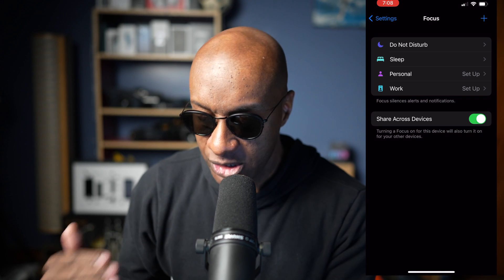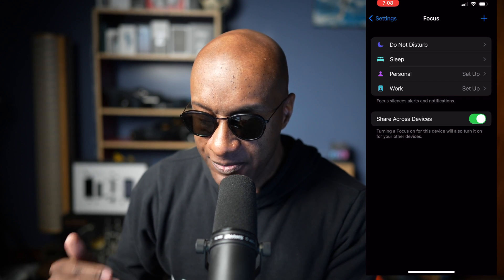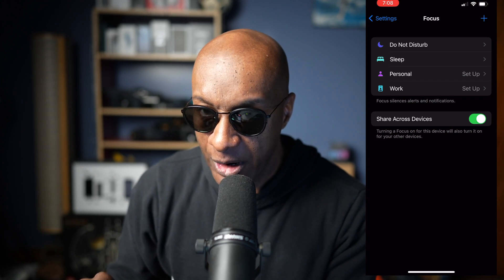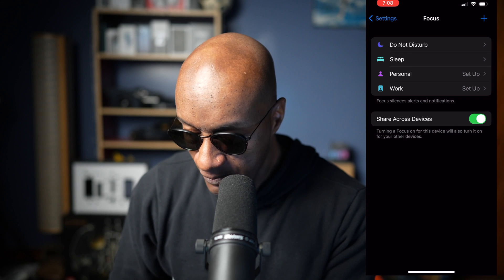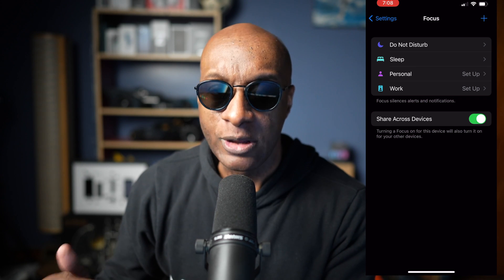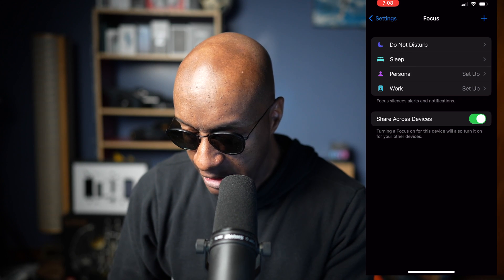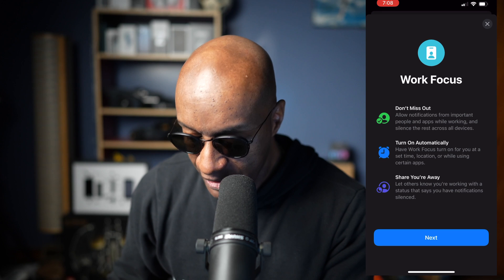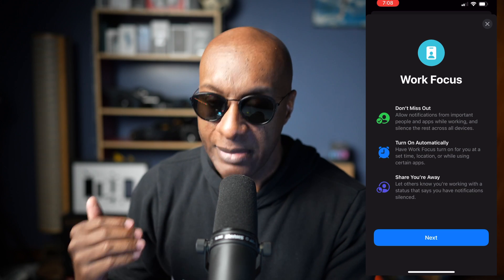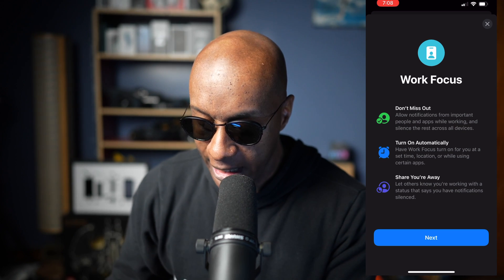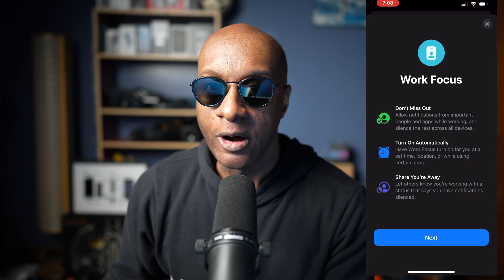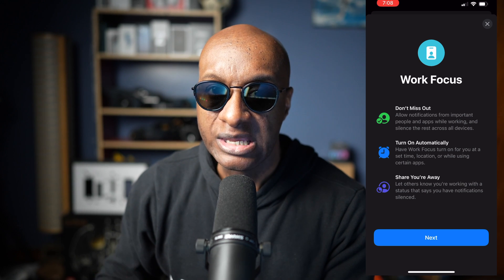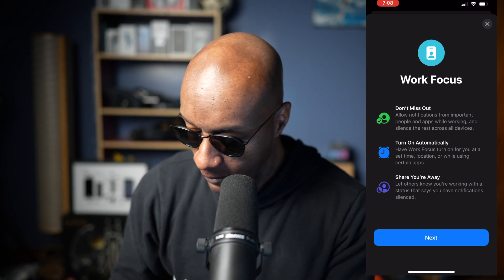By default, we have Do Not Disturb, we have Sleep, they have one here for Personal and one for Work. Let's go to Work. If I want to set up a Focus Mode for Work, I'm going to click on the Work one. And then we have 'Don't Miss Out,' 'Turn On Automatically,' 'Share While You're Away.' So you have all types of different functionality available to you in the Work Focus Mode. We hit Next.